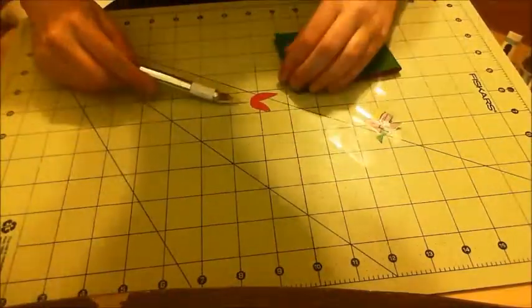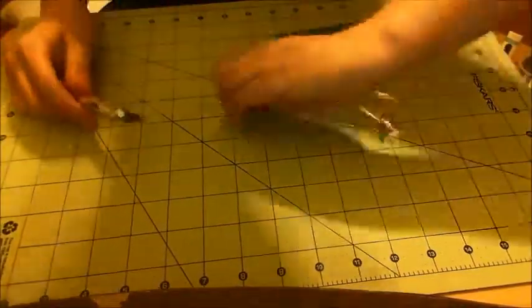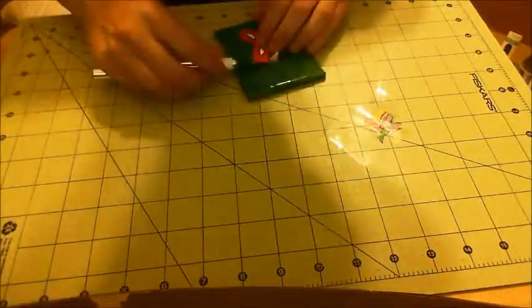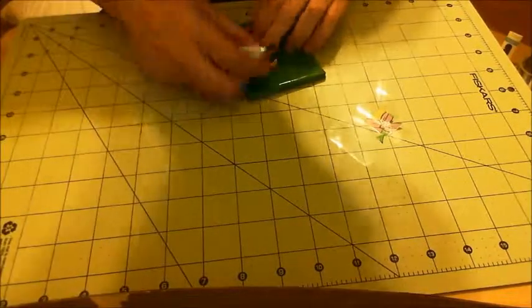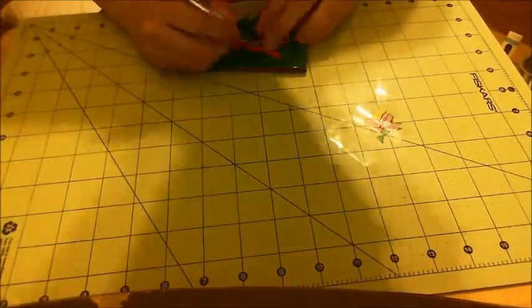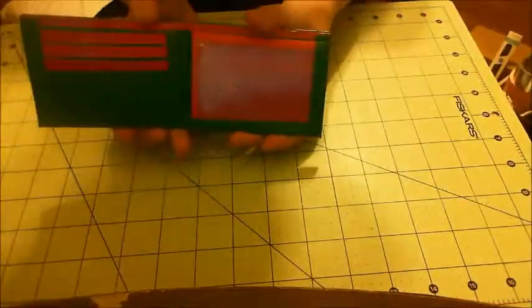Just sticking these on. And there we go, Raphael Wallet. So I'll link those other videos for you.